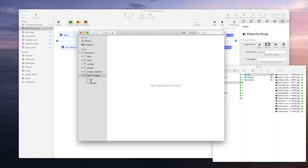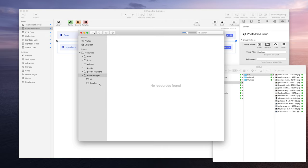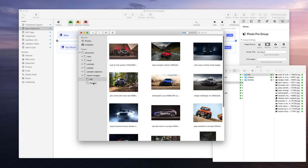Now really you can name these, it doesn't have to say full and it doesn't have to say thumbs exactly. Your resource folder and the full size and thumbnail folder file names, you can name these really whatever you want, whatever makes sense for your project. I've just chosen to go with full and thumbs because it's short and easy to work with.